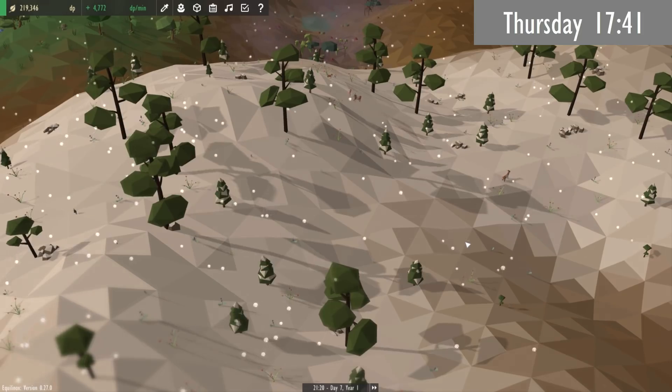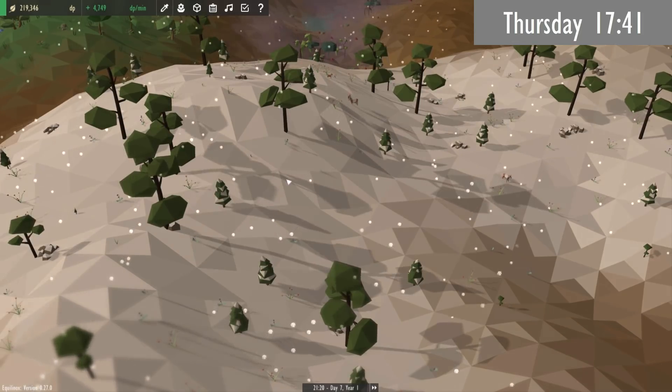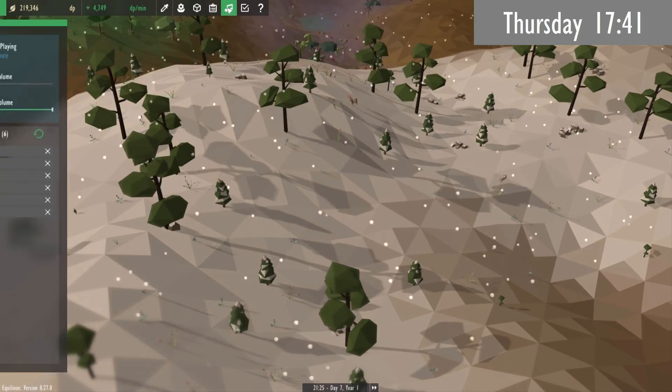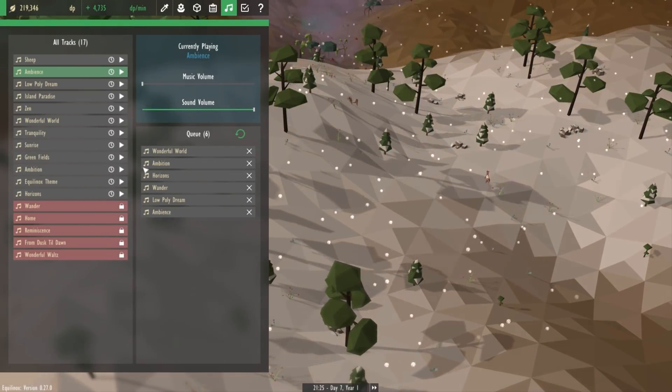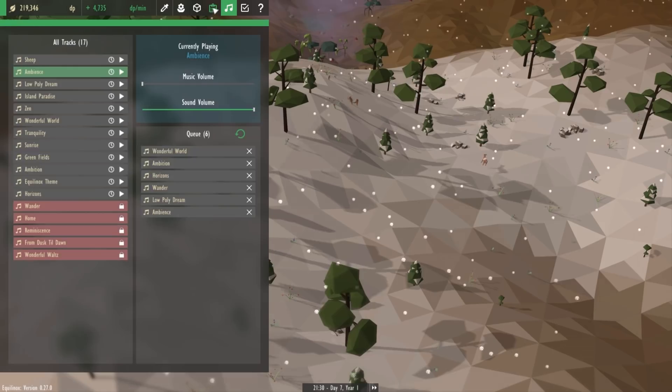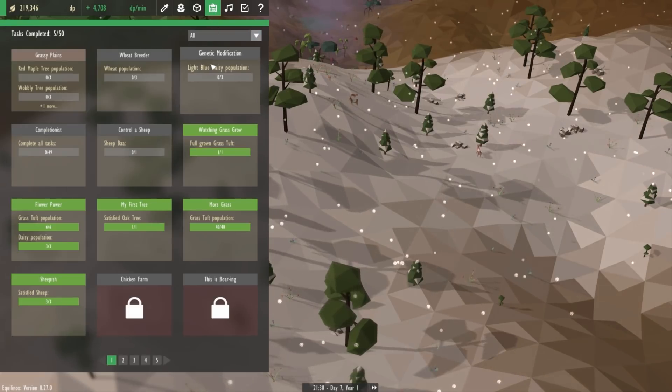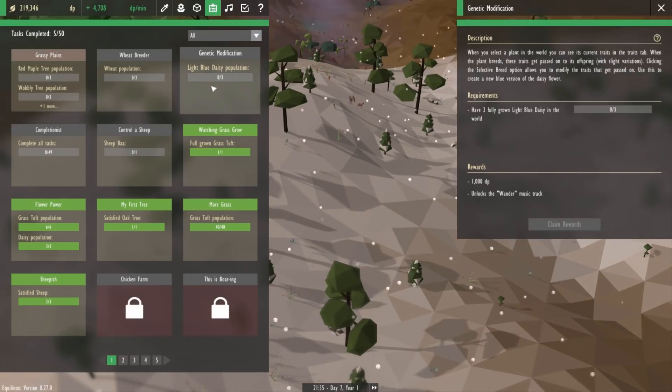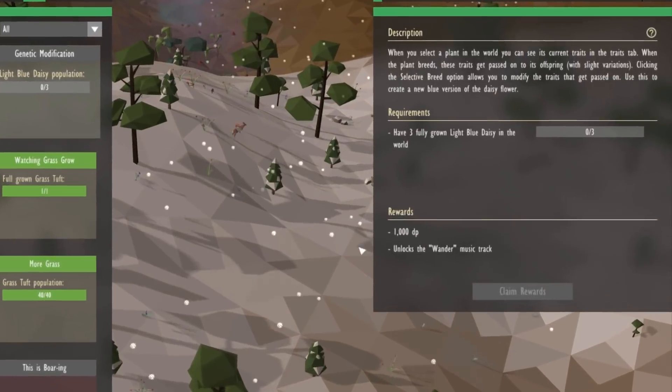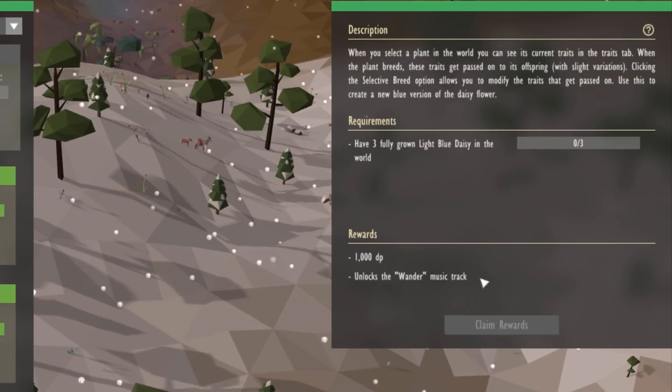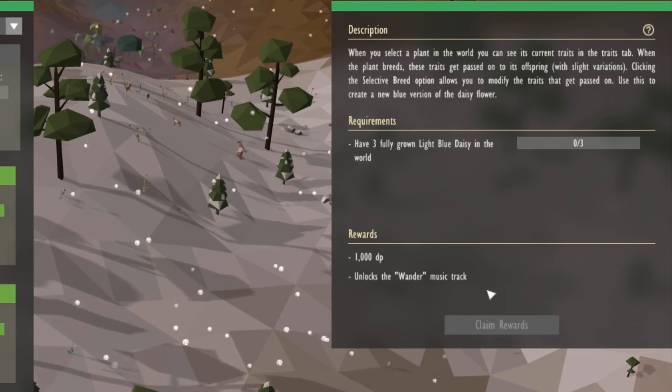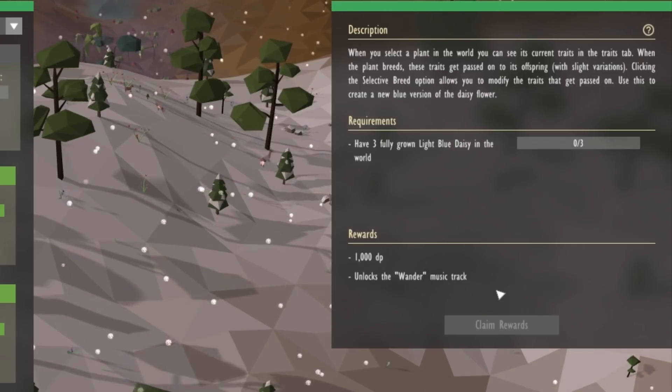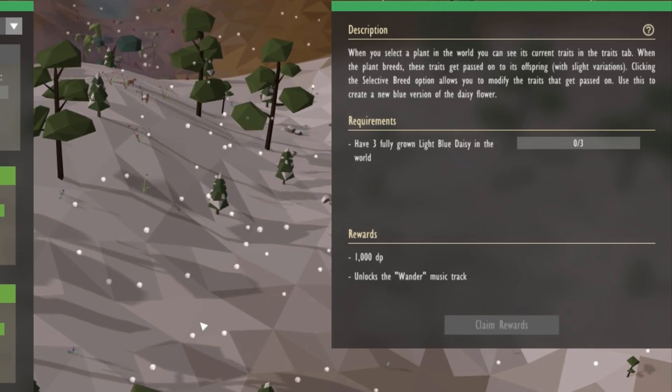So last week you might remember that I implemented the possibility for music tracks to be unlocked by tasks and now I've just been going through a few tasks and actually making use of that functionality and giving a few tasks the music track rewards.